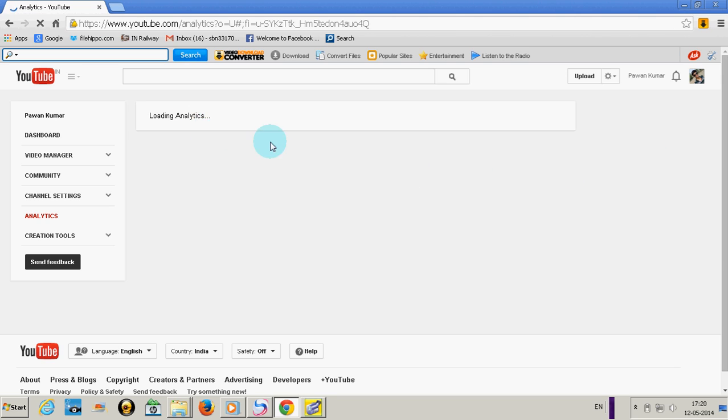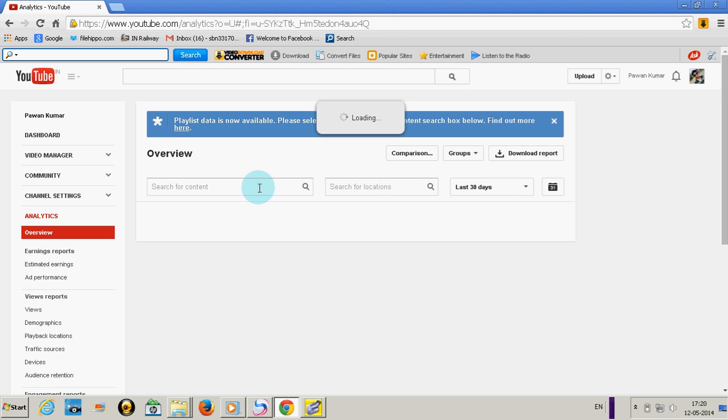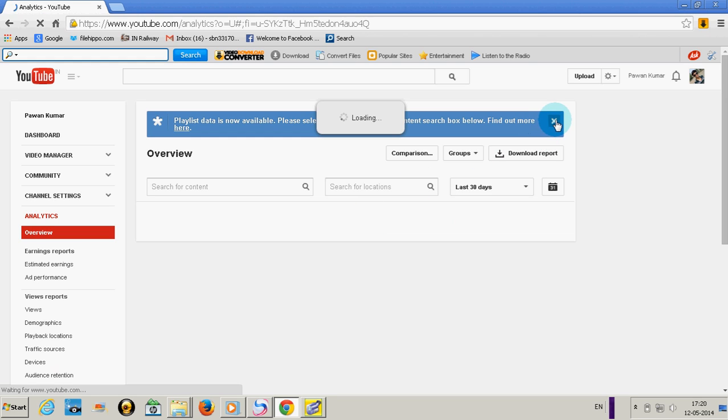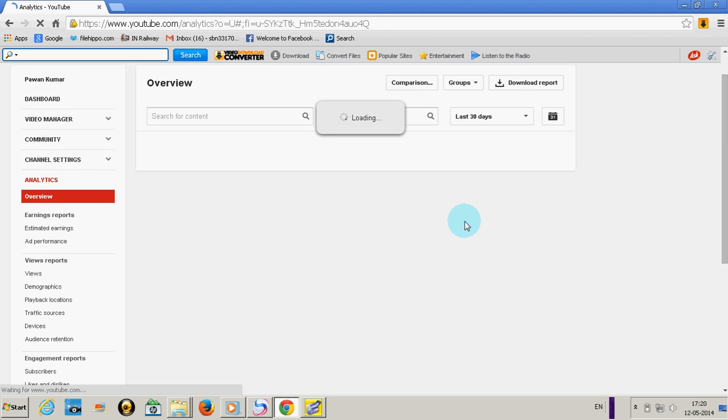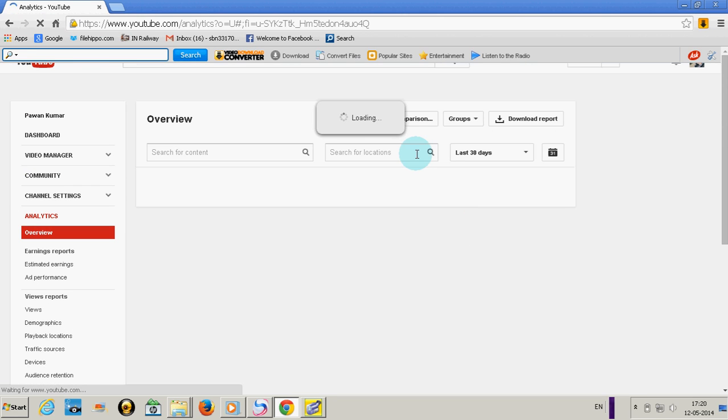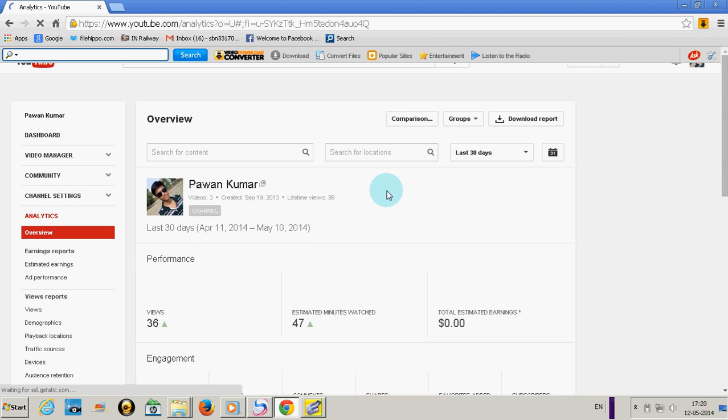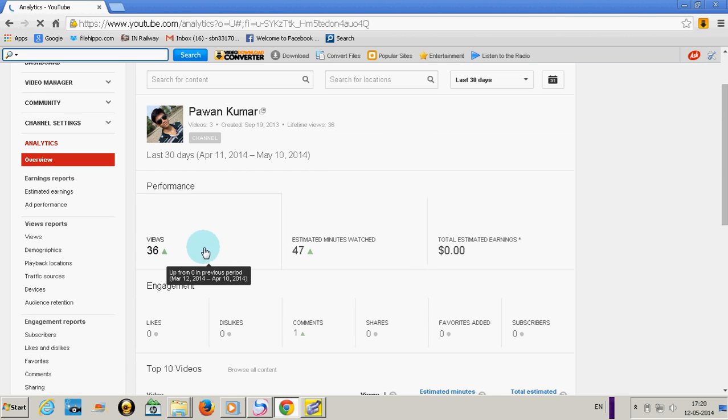It is loading. This is my new account so I just uploaded three videos a few days back. It takes time.